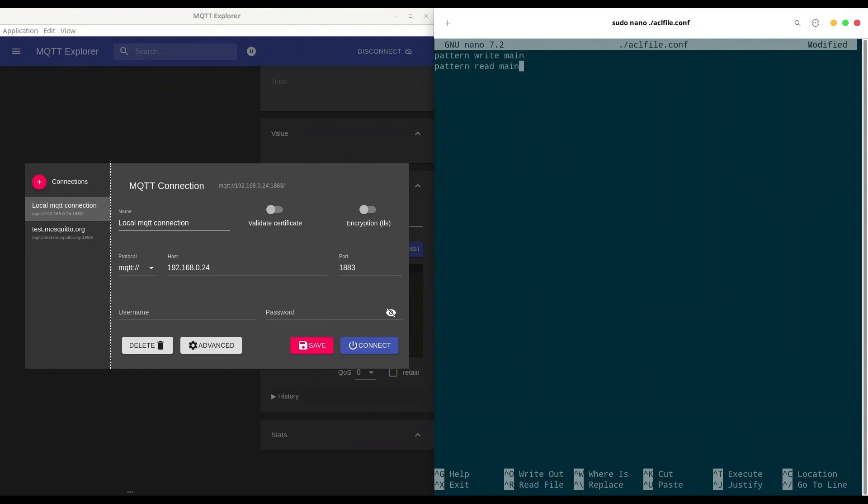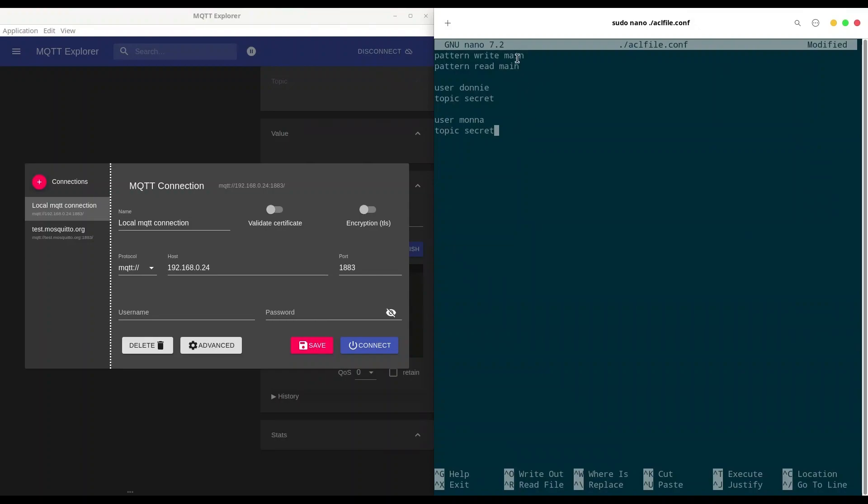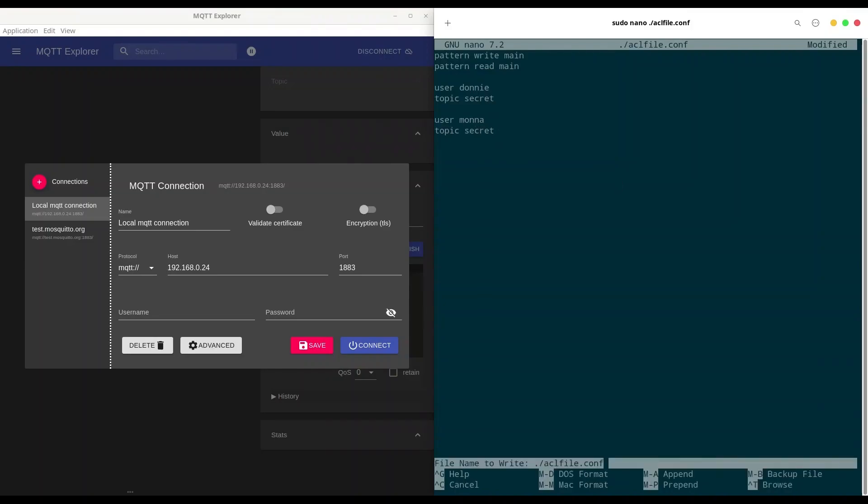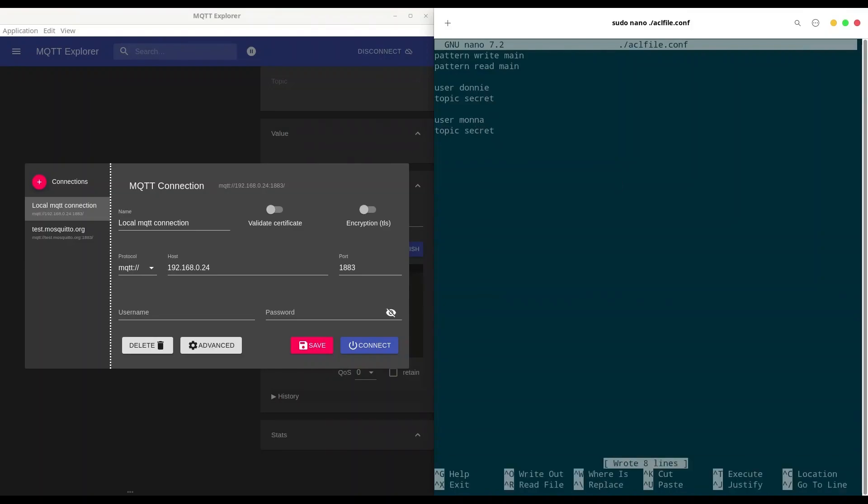And I want to create one restricted topic for user donny, topic secret, and another for user mona, topic secret. So with these rules, every user can access a main topic, but only donny and mona can access secret topic. And I'm going to write this out.